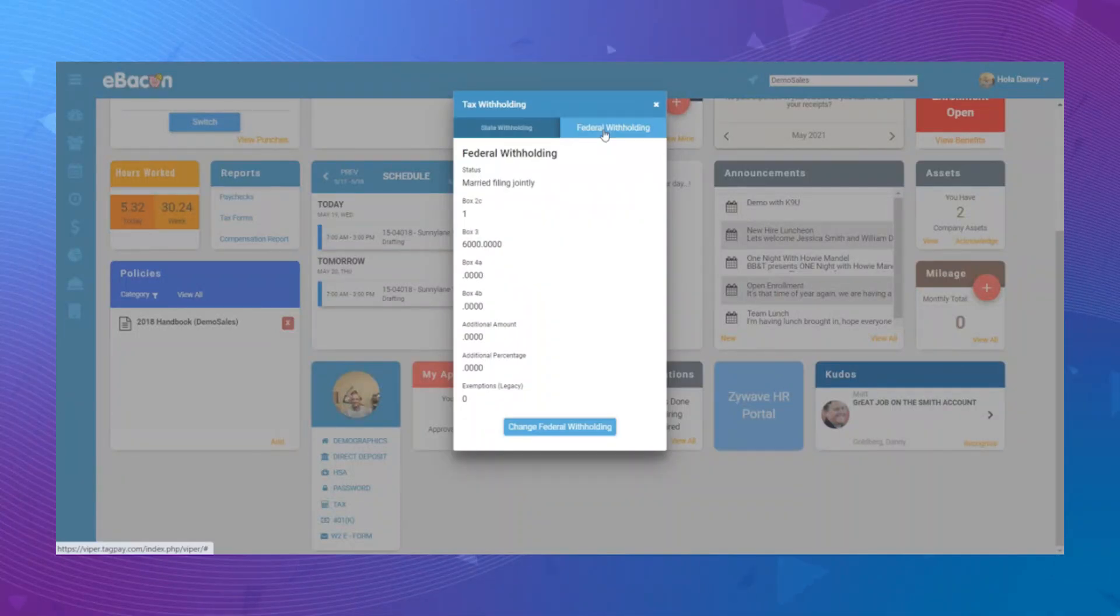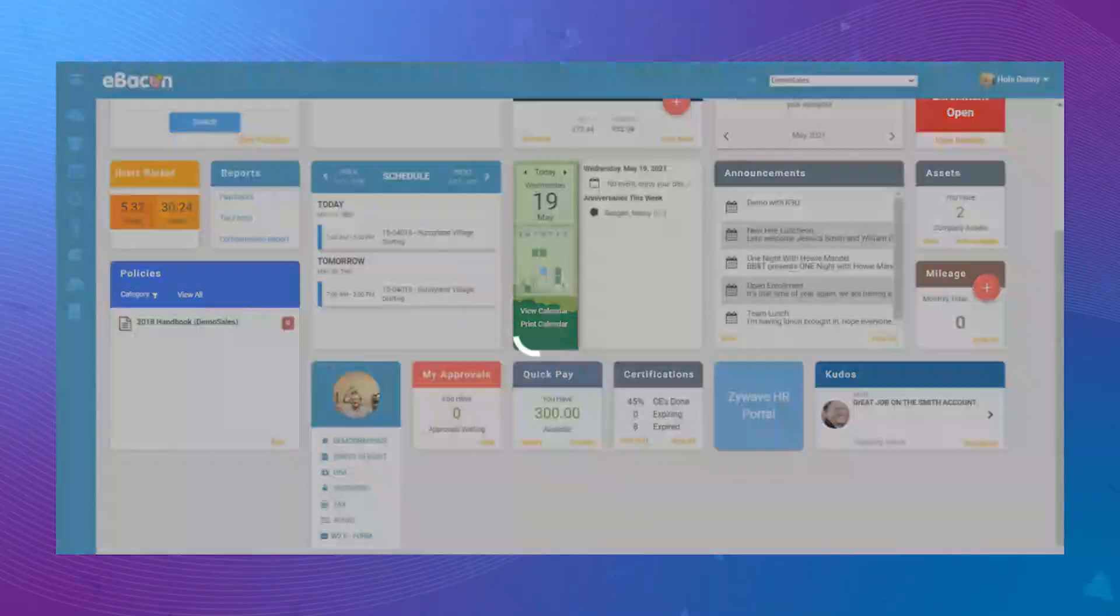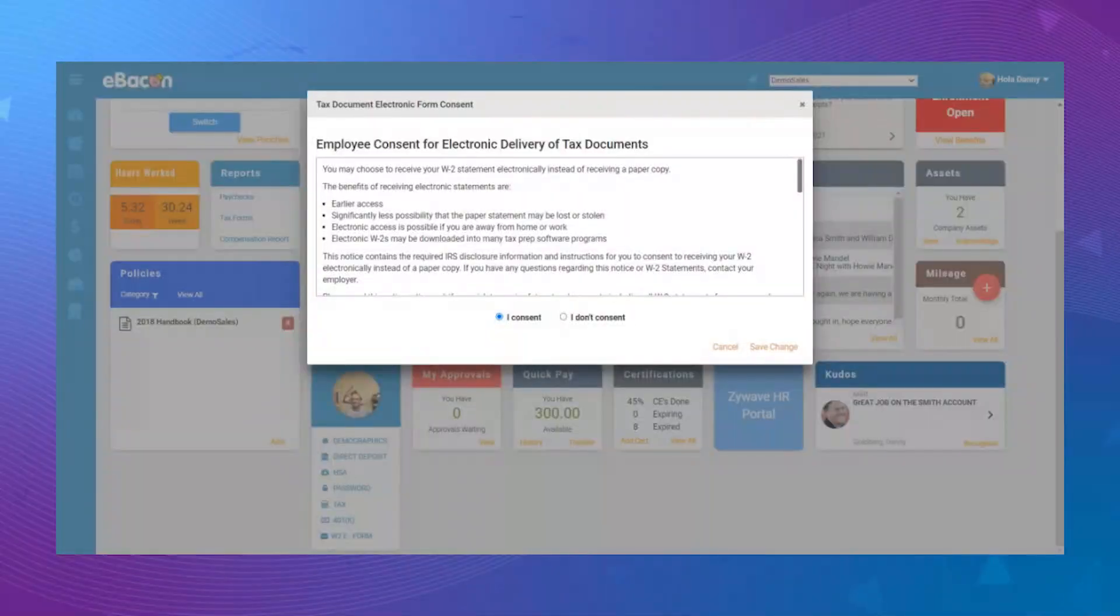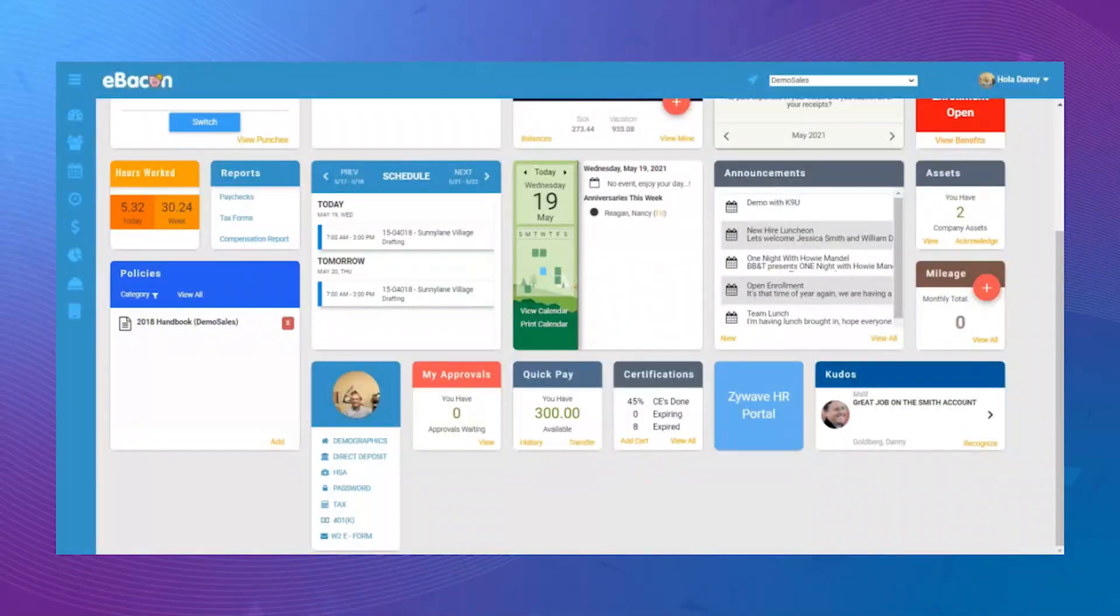If you'd like to receive your W-2 tax form electronically, simply click the W-2 eForm and give consent. Make sure to click Save Change and you will receive your next W-2 form electronically.